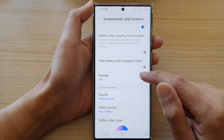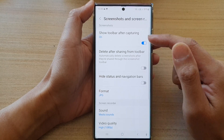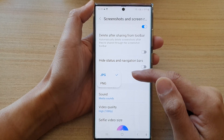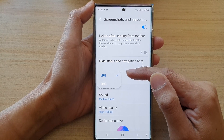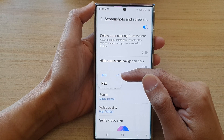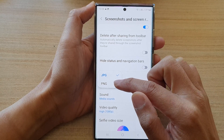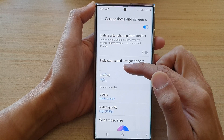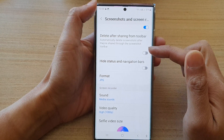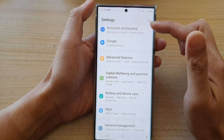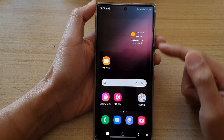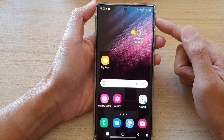In here, tap on Format in the screenshot section at the top. From the pop-up menu you can select JPEG or PNG. Select one of the options, then tap the back key to go back to the settings page, or tap the home button to go back to the home screen.